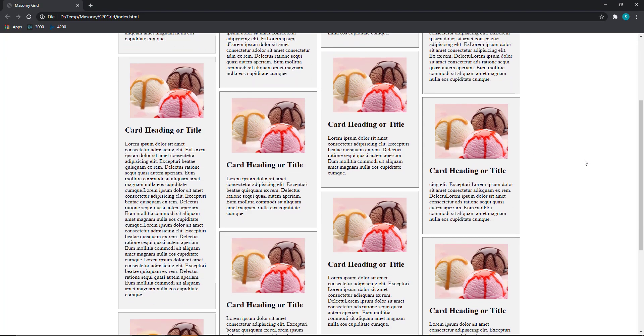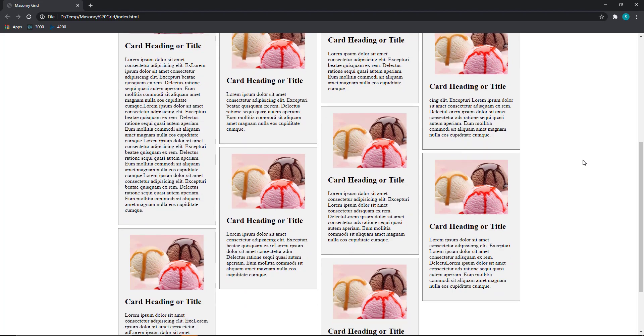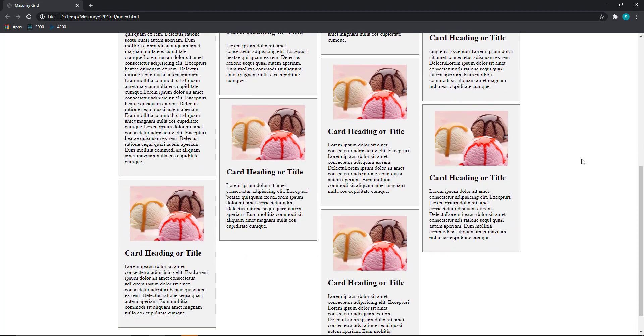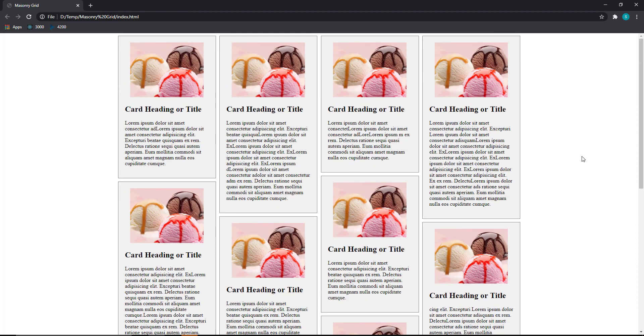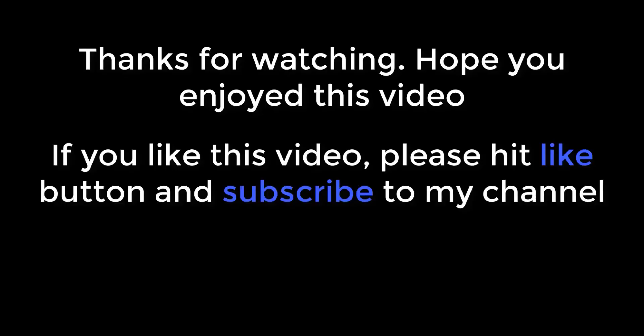This is how we can achieve this kind of layout without using external JavaScript libraries. I hope you like this video. Please subscribe to my channel. Thank you.